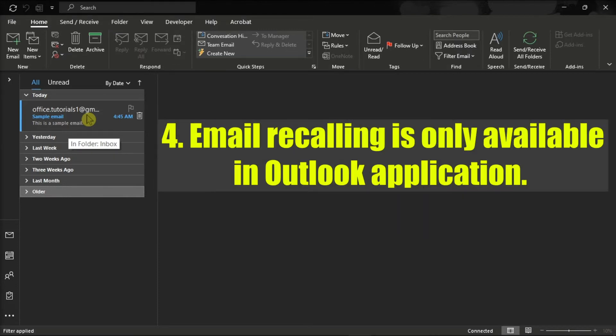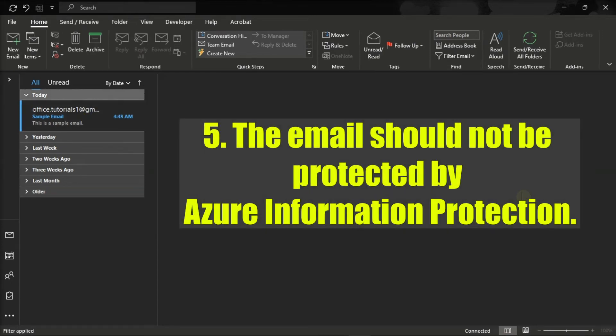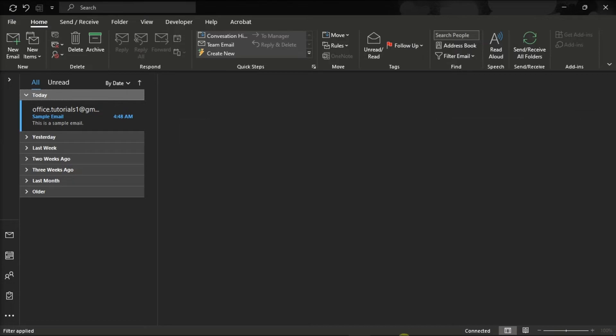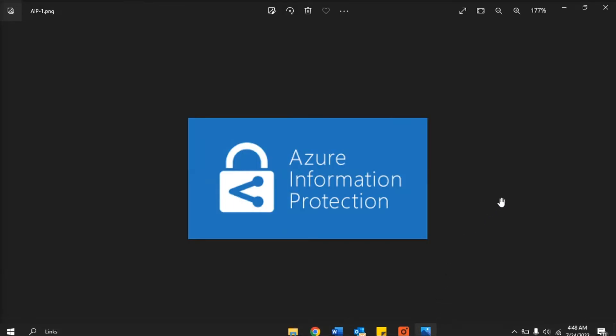For the fourth condition, this feature is only available in the Outlook application. And lastly, for the fifth condition, the email should not be protected by Azure Information Protection. This is because otherwise, you cannot recall any of these emails.